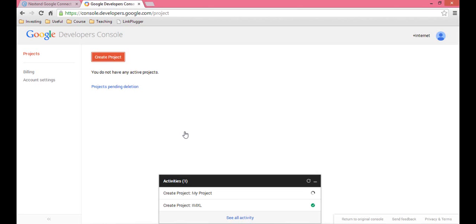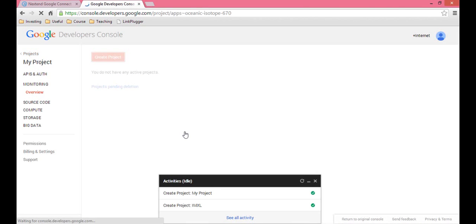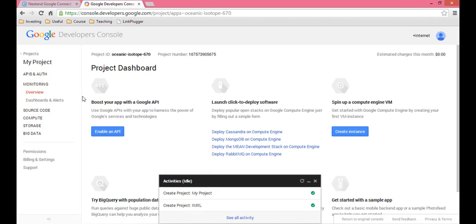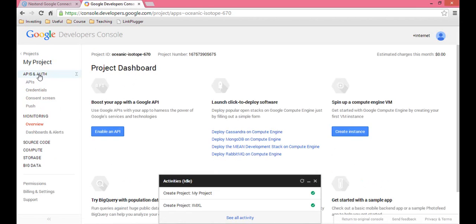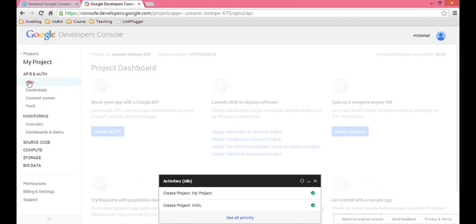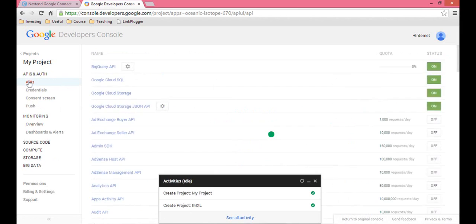Google has the hardest process for installing a login button, but that's the breaks. Once your project has been created, you're going to go to APIs on the left and then click on APIs.